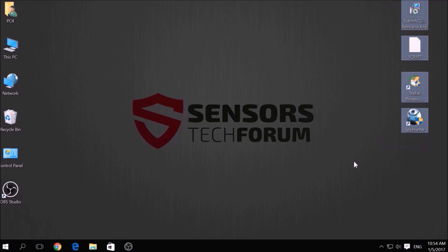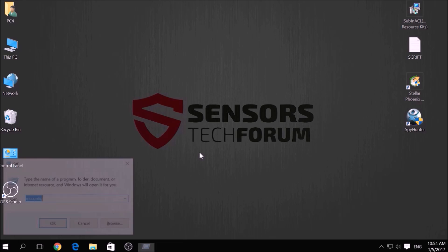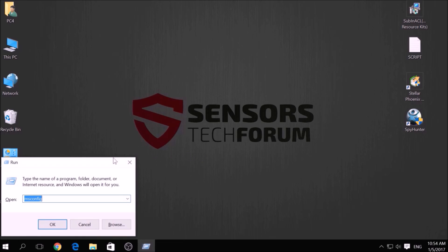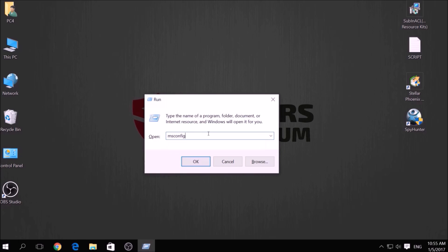Before beginning the removal process of this ransomware infection, you have to create a safer environment for your computer by booting into Safe Mode. To do this, press simultaneously Windows button plus the key R on your keyboard. From the pop-up window, type msconfig and click OK.